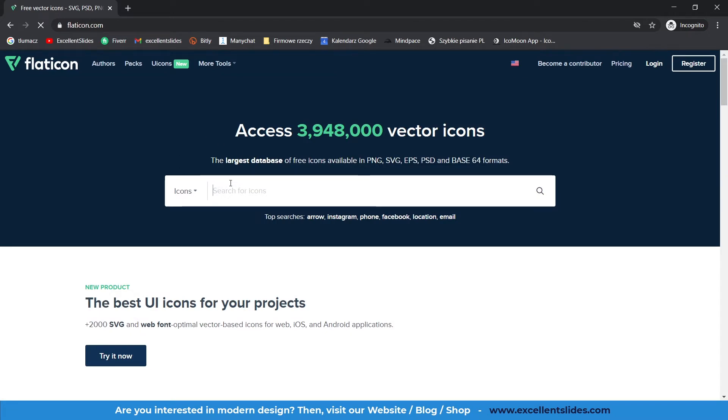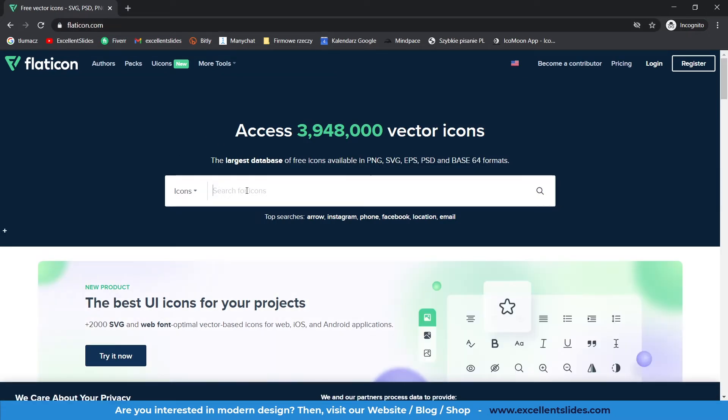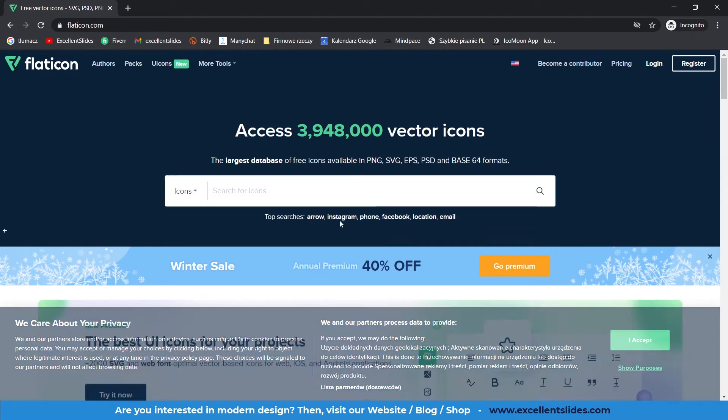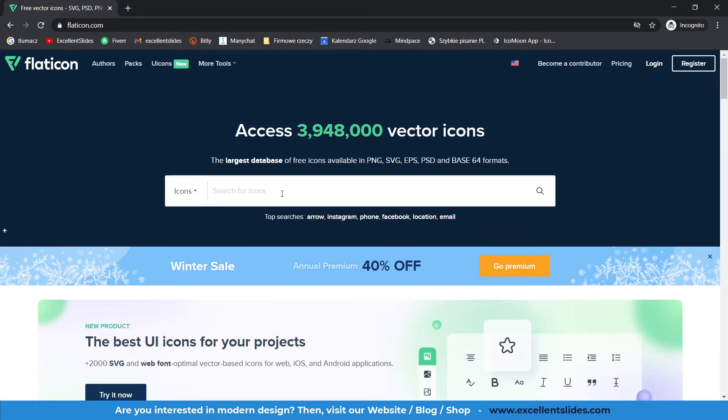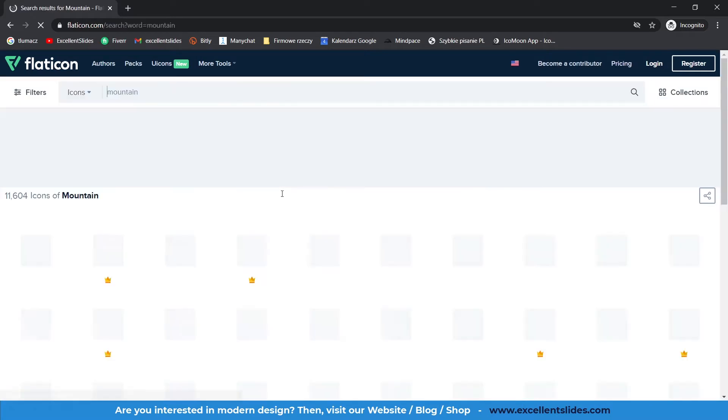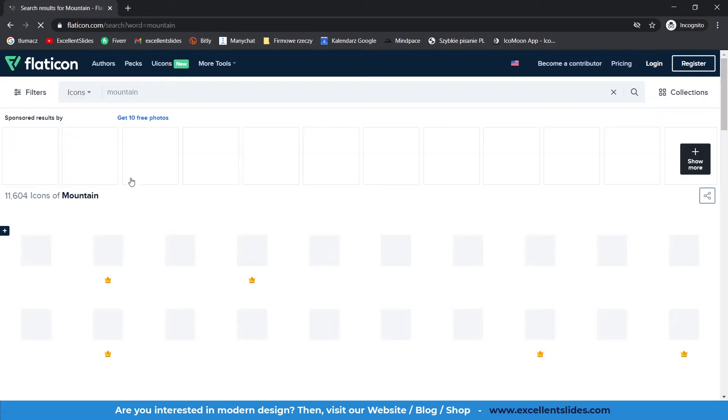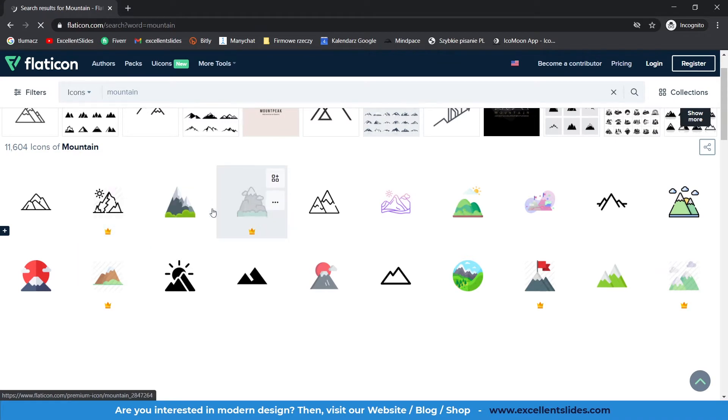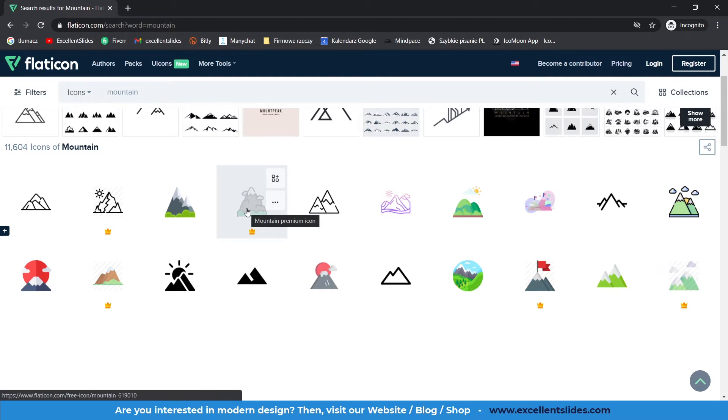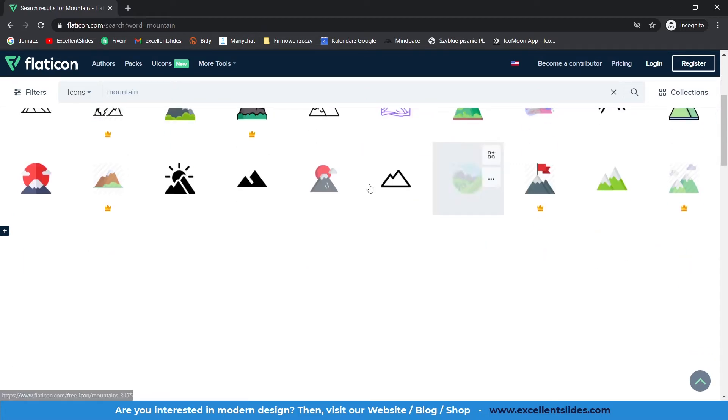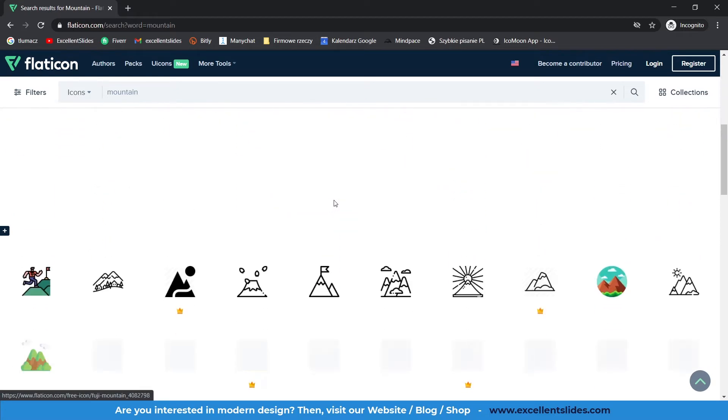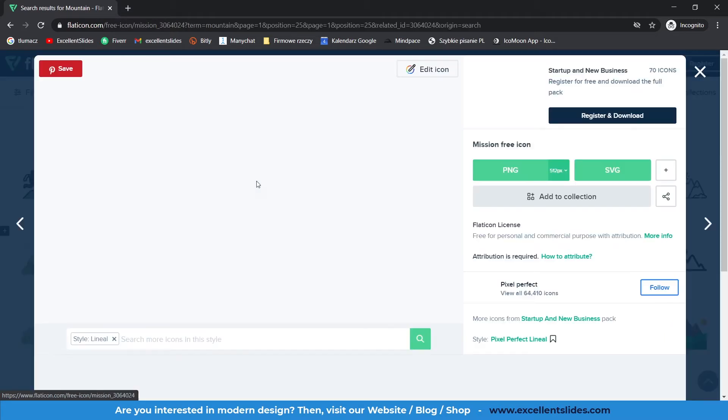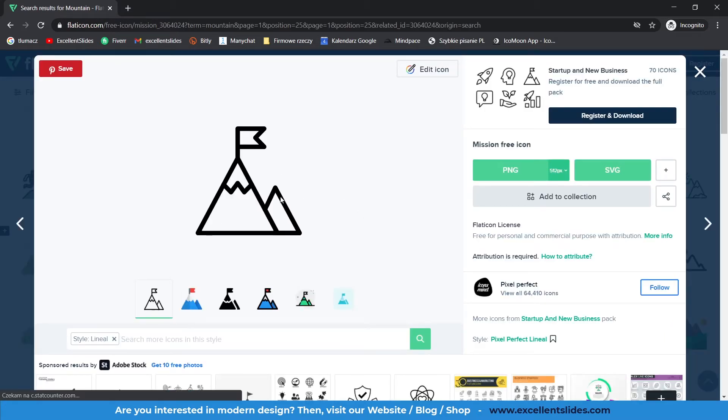Here it's really simple. You just search for your icons. So maybe let's type mountain. As you can see, there are some icons that are premium, so you have to buy a premium subscription in Flat Icon and then you will have access to them. But the majority of these icons are completely free. Let's say we really would like to use maybe this icon.